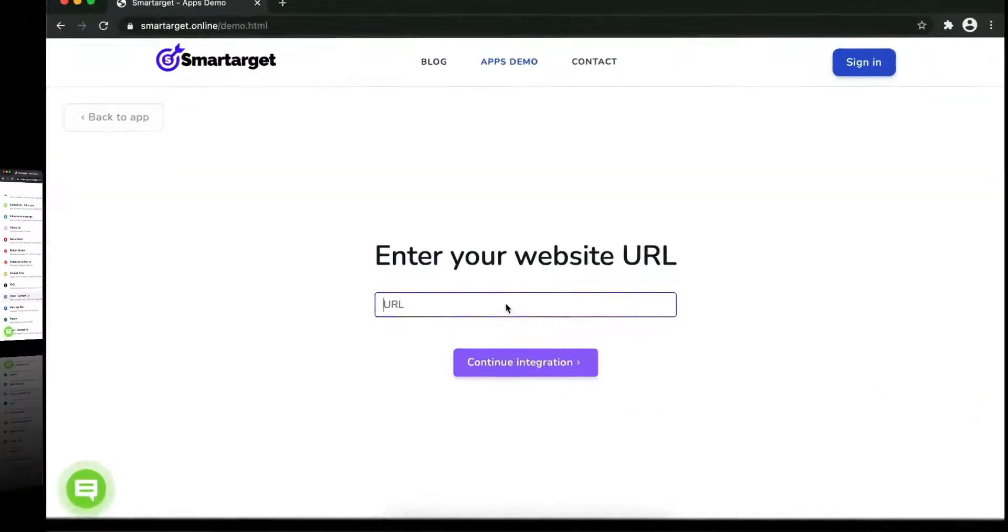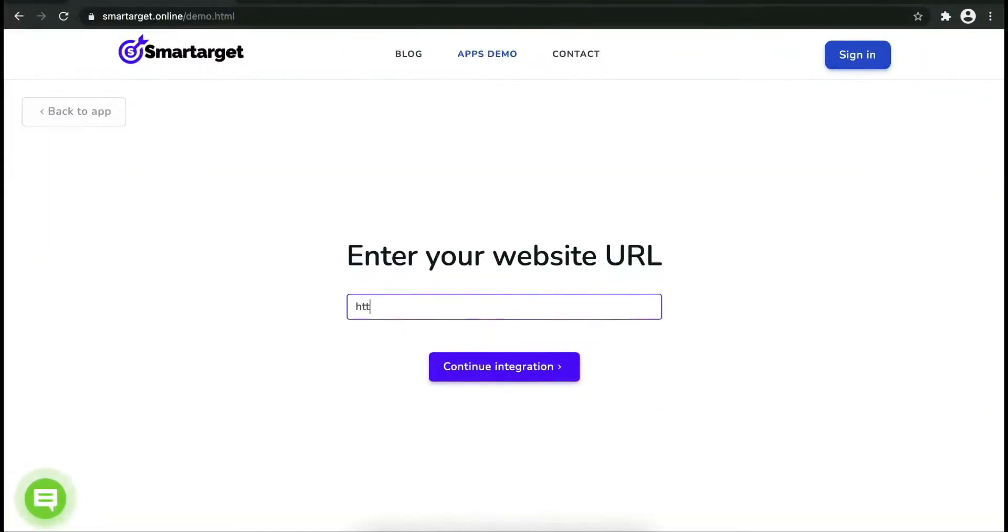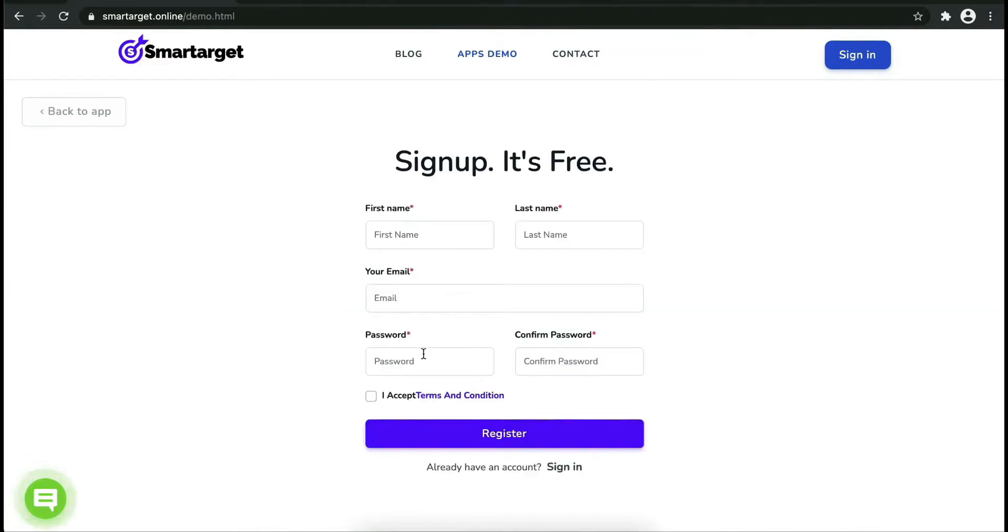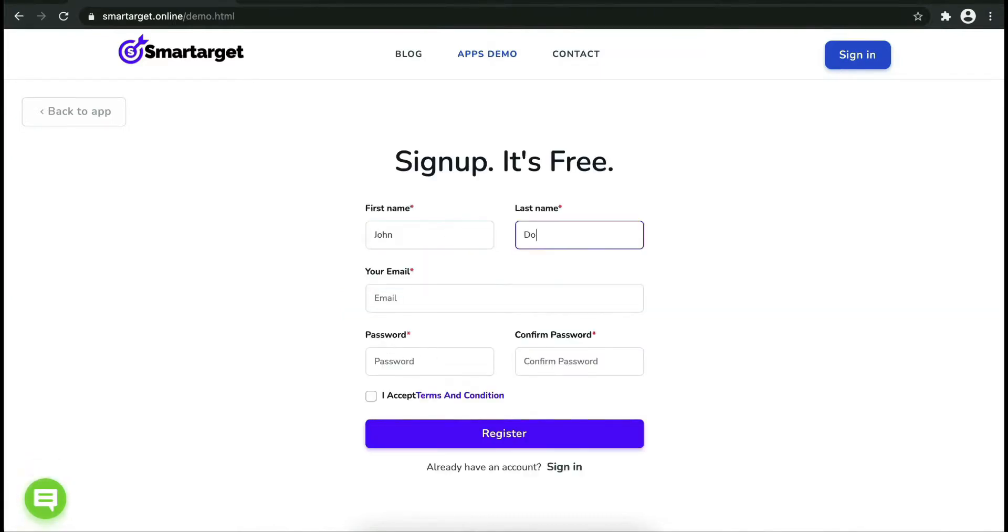Now let's start to integrate SmartTarget on your website. First, enter your website URL and click on continue integration.